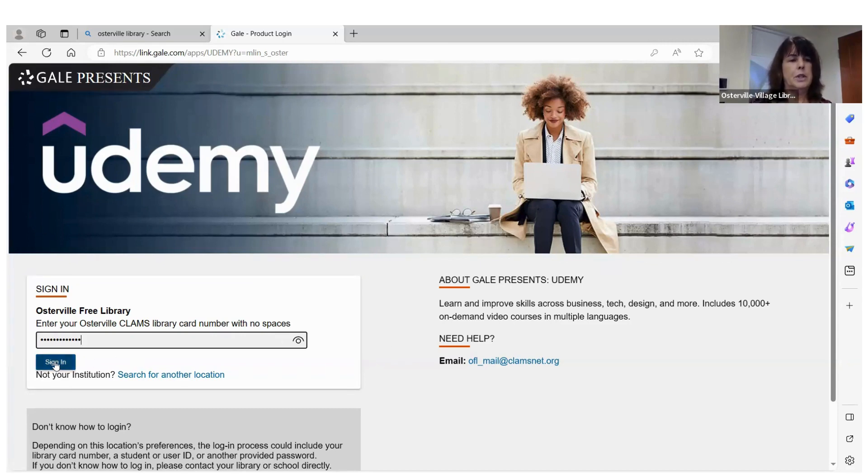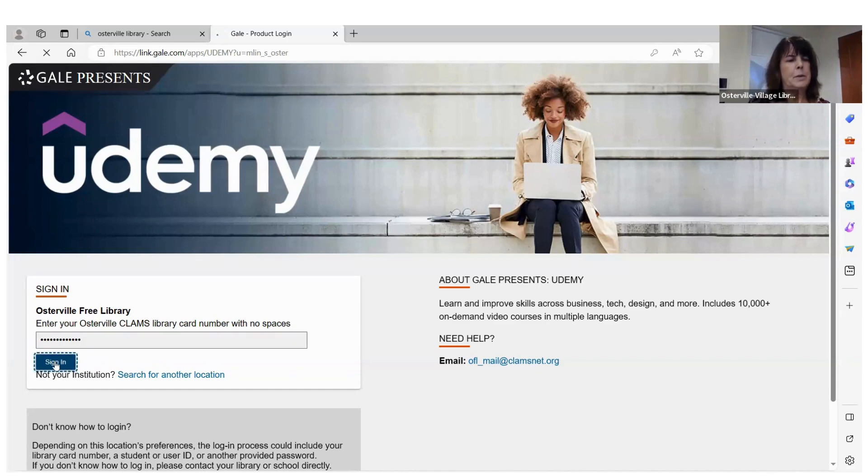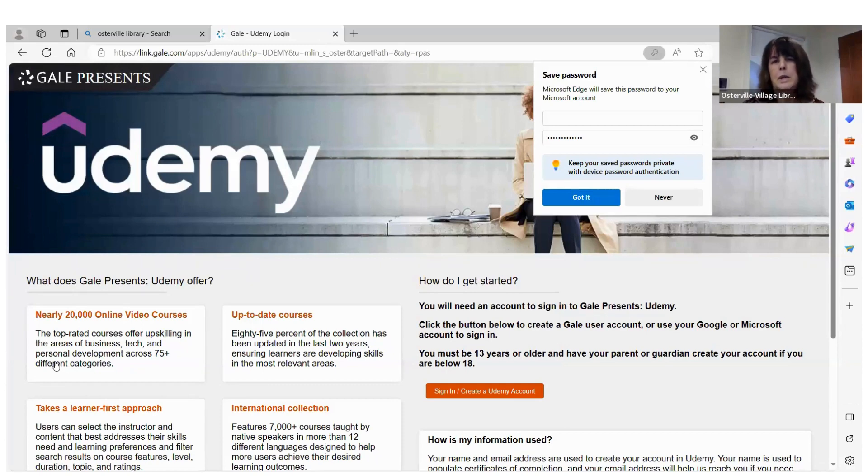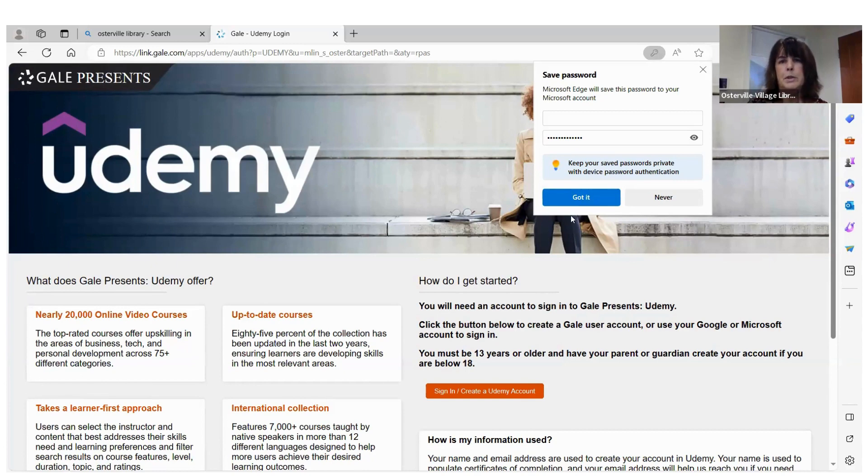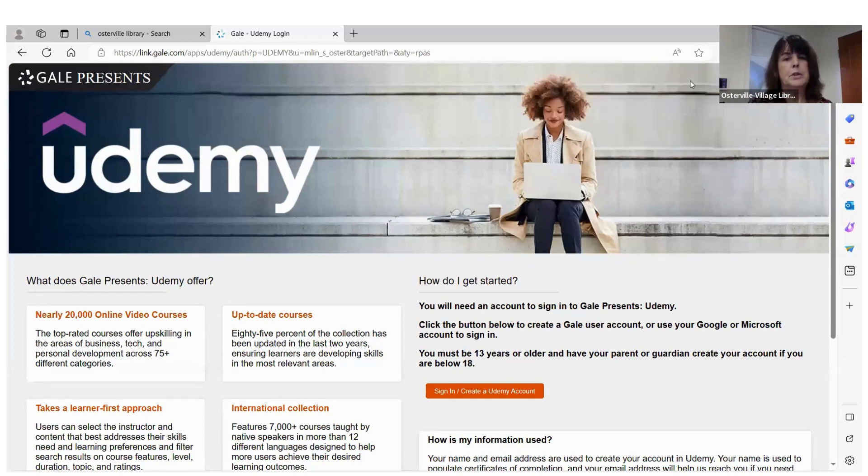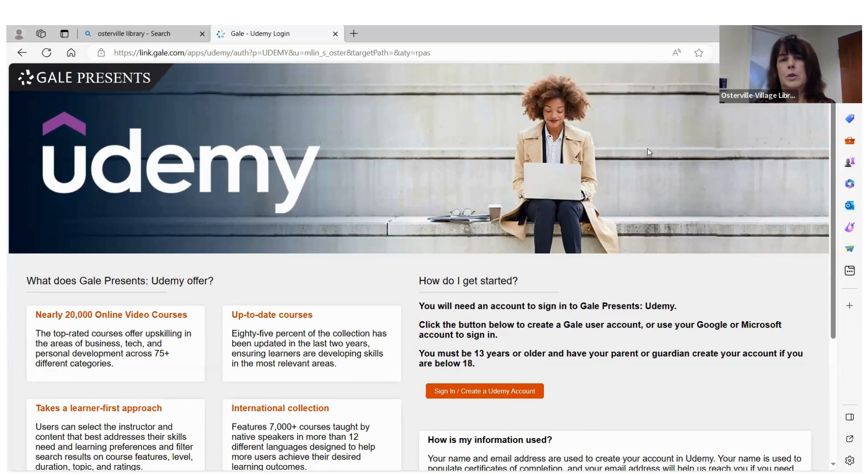So now, this will be the screen you see. I just put in my information and now I'm going to sign in. You may want to keep the information saved if you're on your home computer. If you're on a public computer, I wouldn't. The nice thing about the Udemy database is you can access this from your home at your convenience or on your phone.